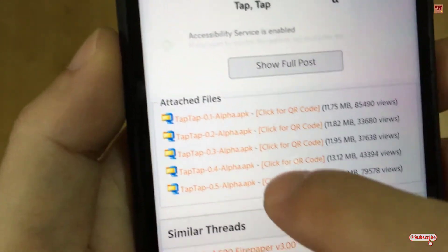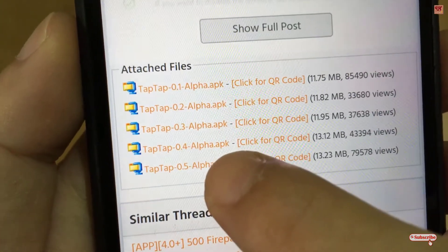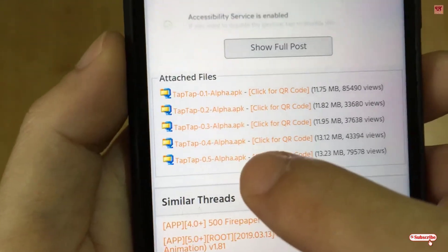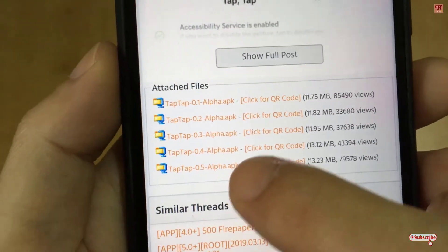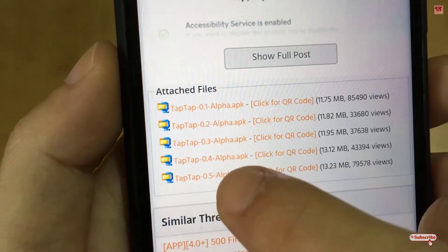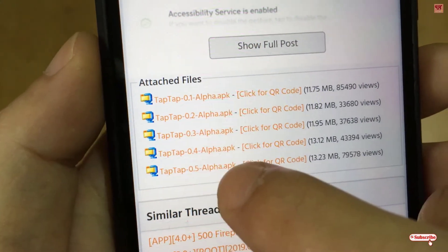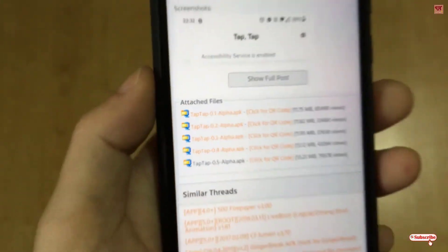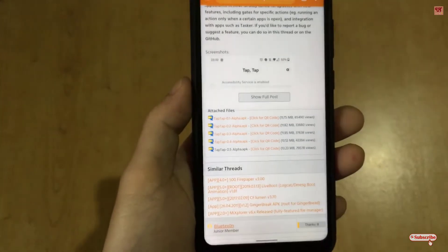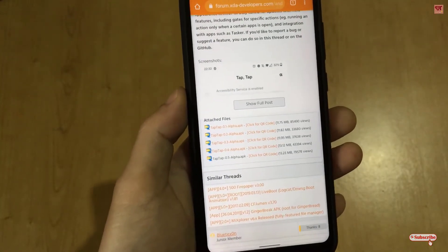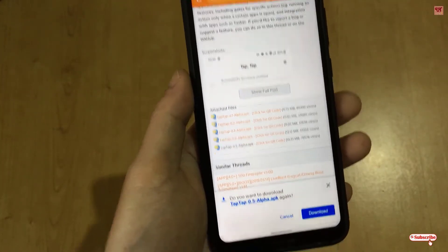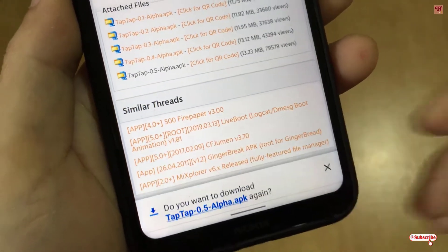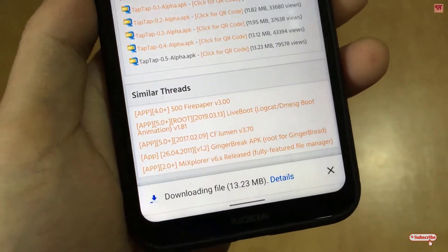There are different versions like one, two, three. I highly recommend you download the last one, which is TapTap 0.5. If there is a newer version available, just download that instead. Right now 0.5 is the latest — just tap on it and it will take you to the download page.